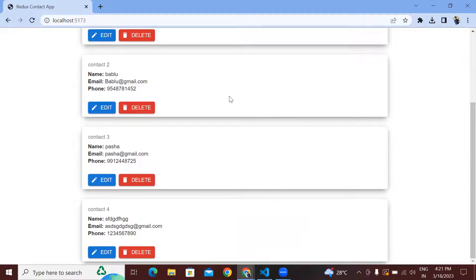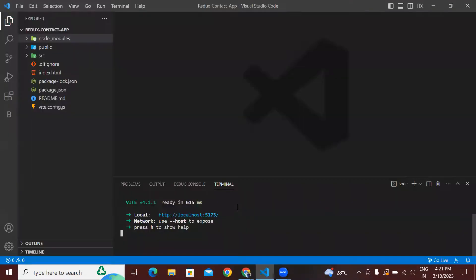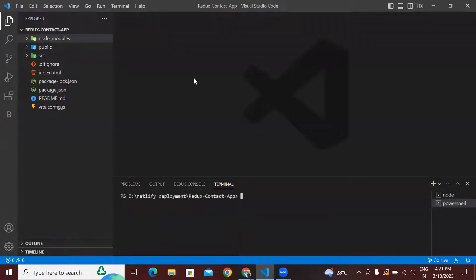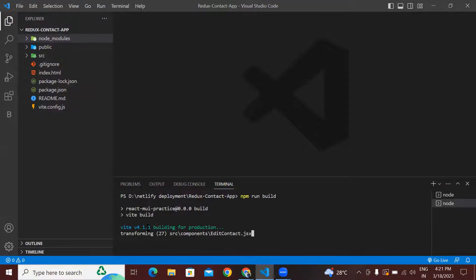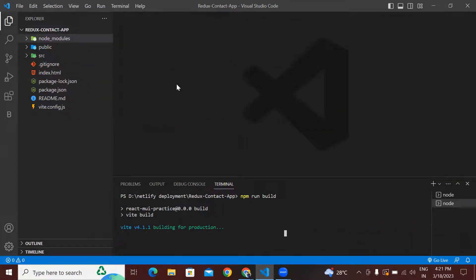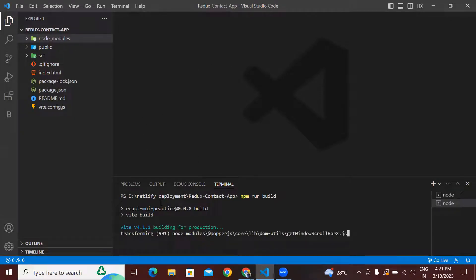For doing that we have to generate a build folder for our React application. How we generate this build folder — using the npm command, npm run build. So after typing this command and pressing Enter, it will automatically generate a build folder for our React application. Using this particular build folder we are going to deploy our React application in Netlify.